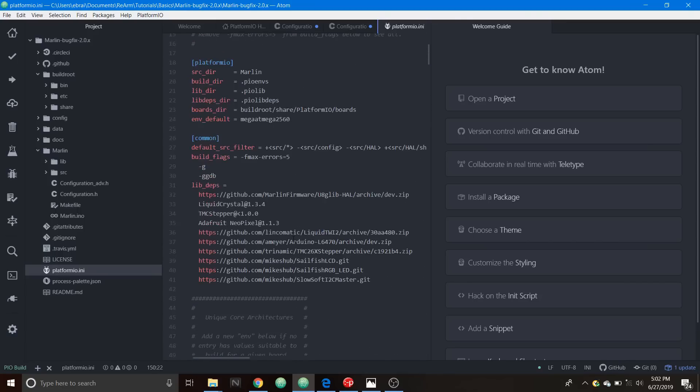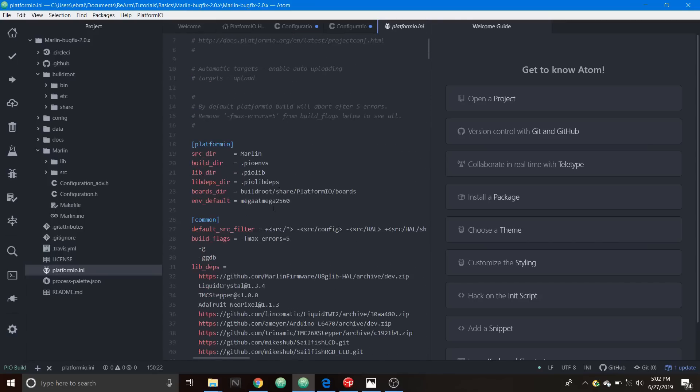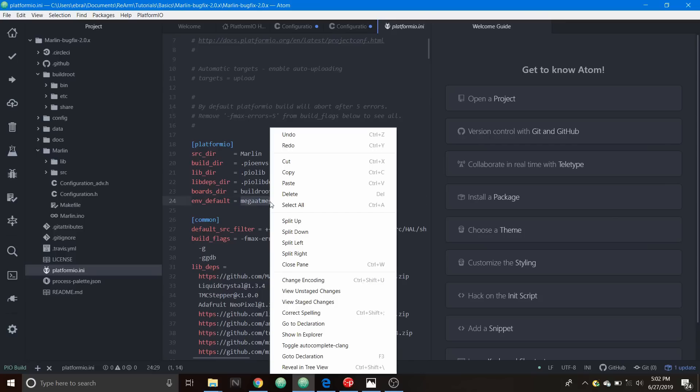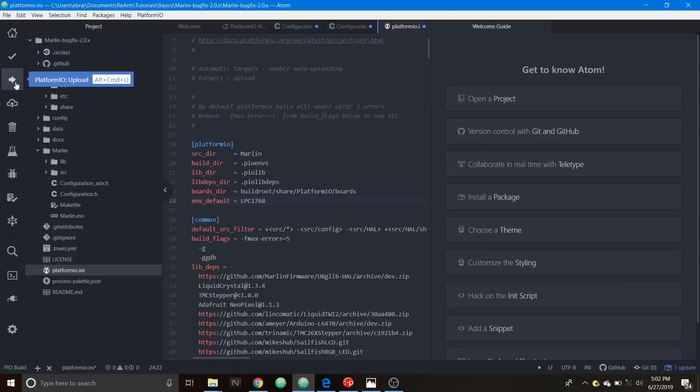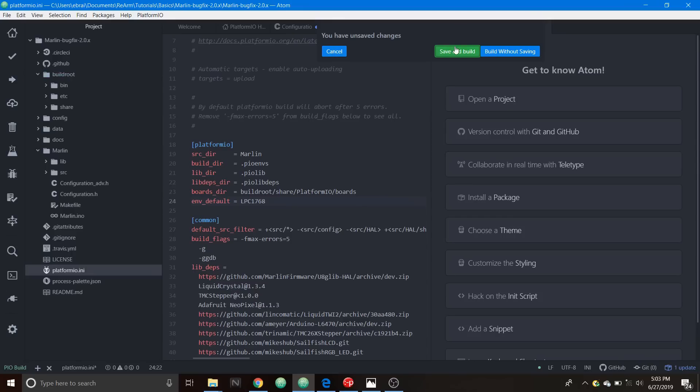We're going to scroll back up and for default environment we're going to change that by pasting it right here for the LPC1768. In order to compile this now all we have to do is press the upload button and this will compile the changes that we just made and it will upload it to the board. We're just going to click save and build.